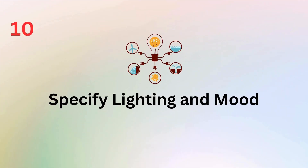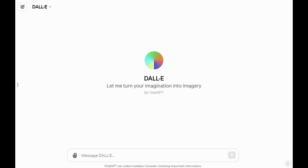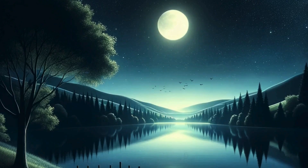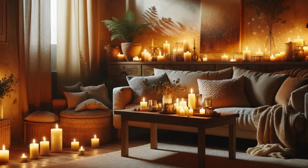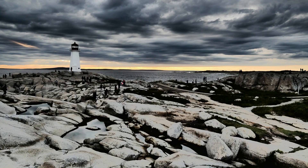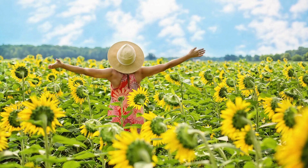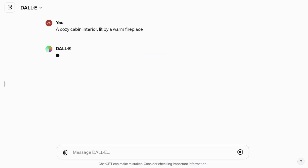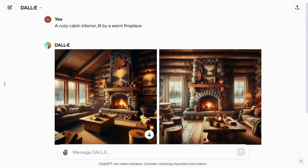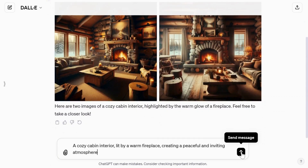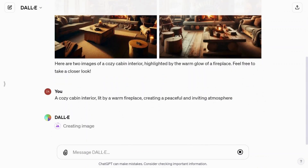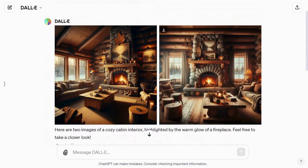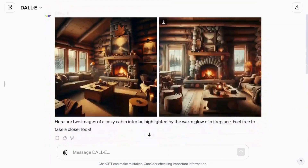Lighting and mood can make or break an image. This tip highlights the importance of specifying these elements. Clearly state whether it's day or night, sunny or cloudy, or if there's a specific light source like candlelight or neon lights. Also, mentioning the mood — such as eerie, joyful, or peaceful — enhances the emotional impact of your image. For example, compare "a cozy cabin interior lit by a warm fireplace" versus "a cozy cabin interior lit by a warm fireplace creating a peaceful and inviting atmosphere." Notice how the vibe, the lights, and the shadows in the second pair of images is more inviting.